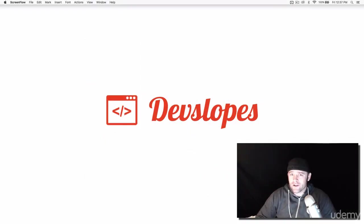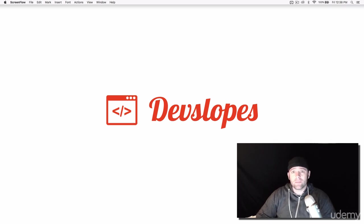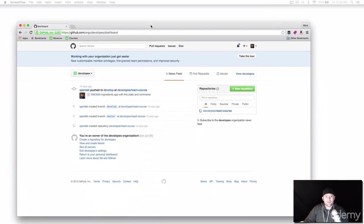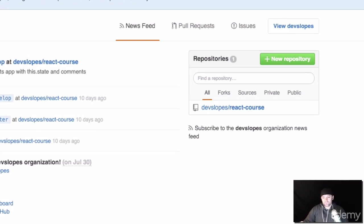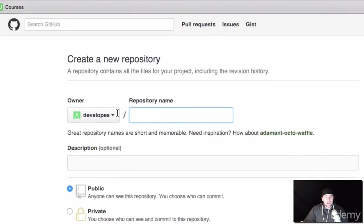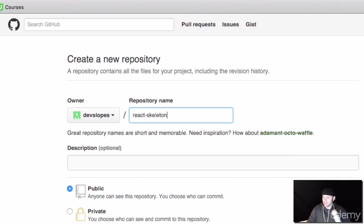What's up ladies and gentlemen, Mark Price here with devslopes.com. Today we're going to get our skeleton project in place for React development, because you don't want to keep installing all the tools and setting up every single time you make a project. We just want to create a skeleton and put it up on GitHub. Sometimes people call them seed projects, so I could say 'react seed' — I'll call it skeleton because skeleton sounds way cooler.